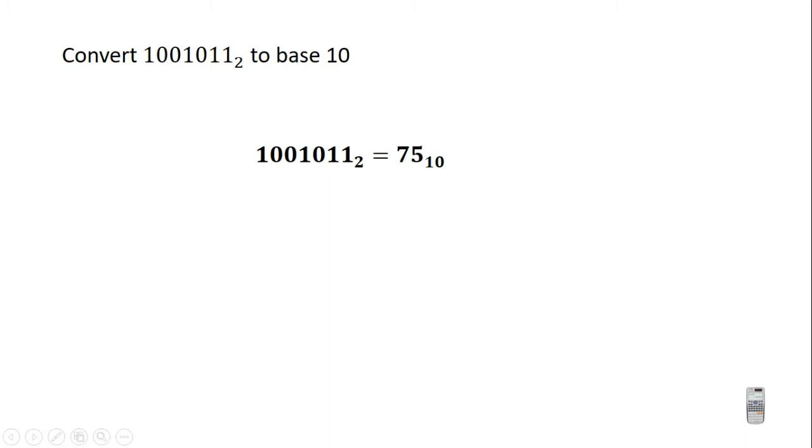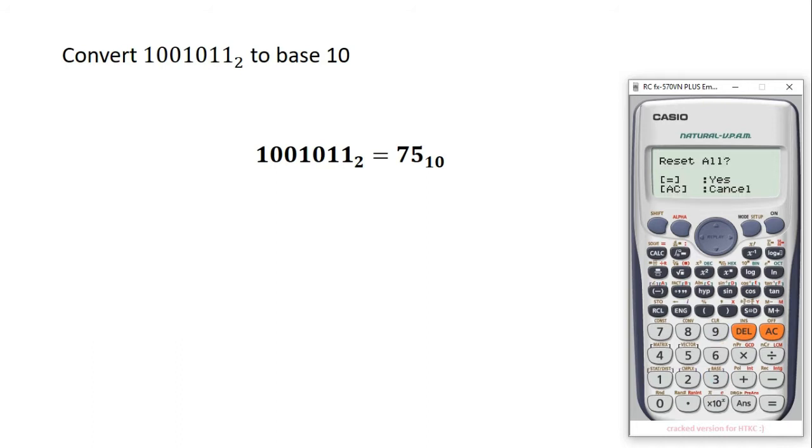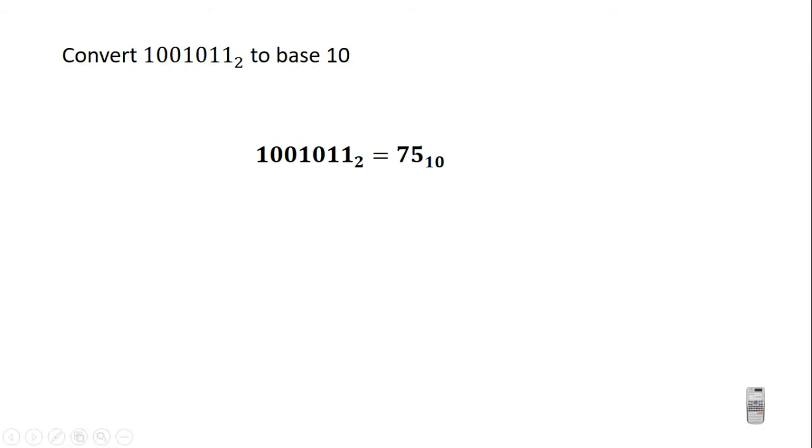After you are done with this, don't forget to clear your calculator to leave the number base mode. So you click on shift, you click on 9, you click on 3, then you click on equal to two times.